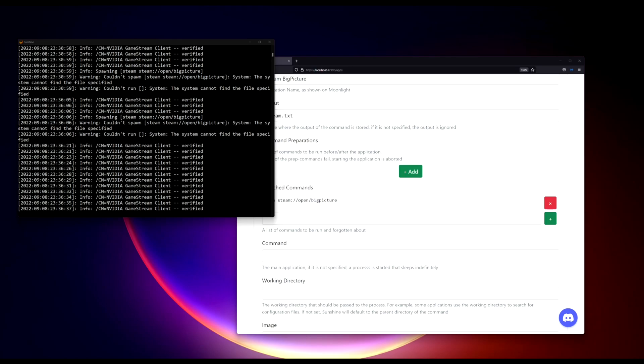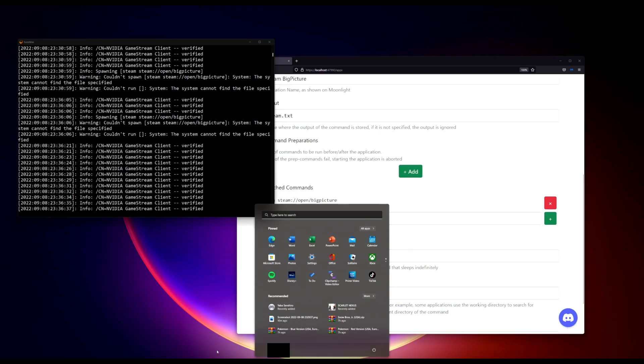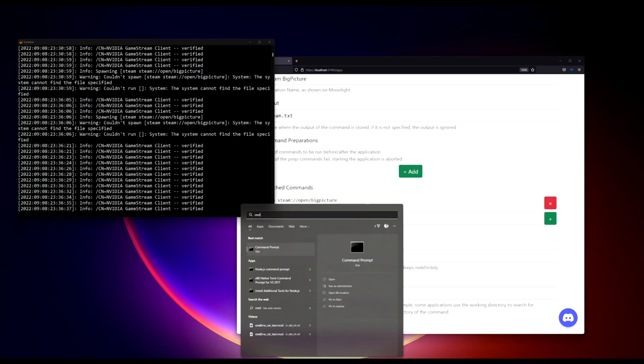To fix it is relatively easy. First of all, you have to open up a command prompt with elevated permission, run as administrator.